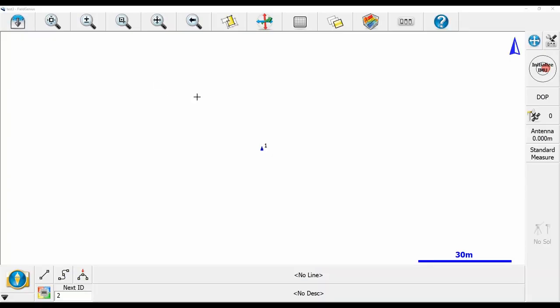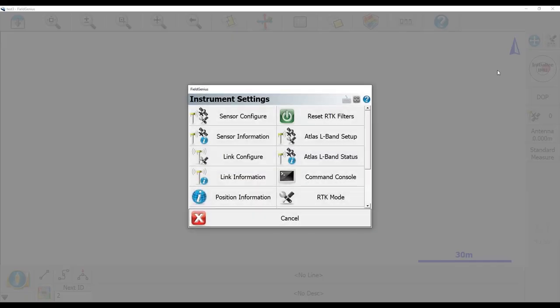This is just the equivalent of dumping your antenna and forcing it to lose its solution. I've hooked up to a Hemisphere S631 in Field Genius here, and I'm going to head over to the top right corner where there's the wrench, screwdriver, and three switches. That's going to pop up my instrument settings menu.